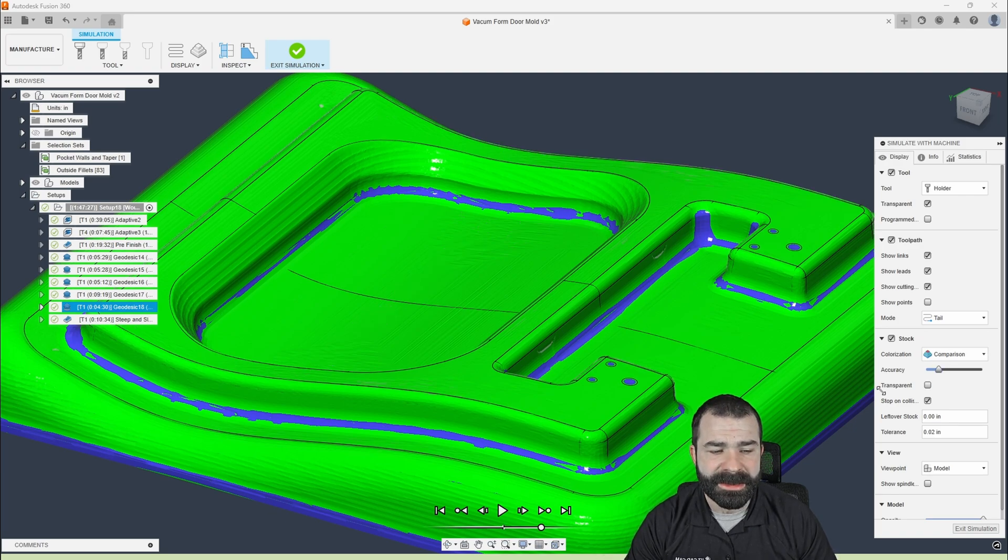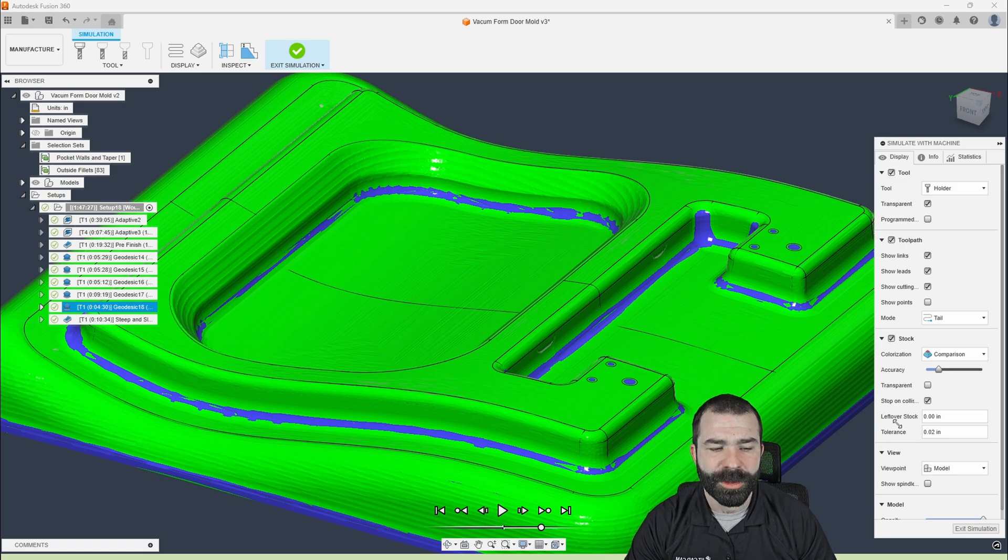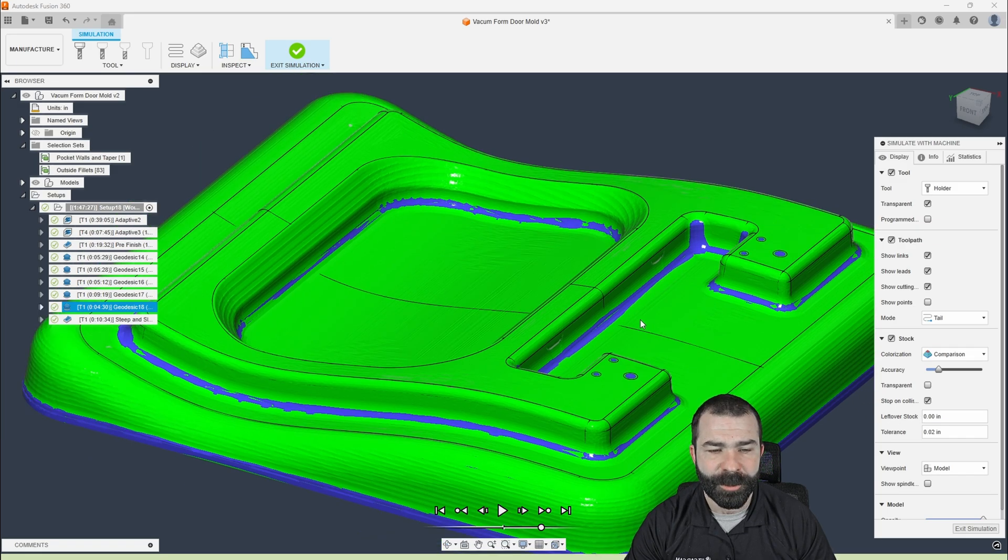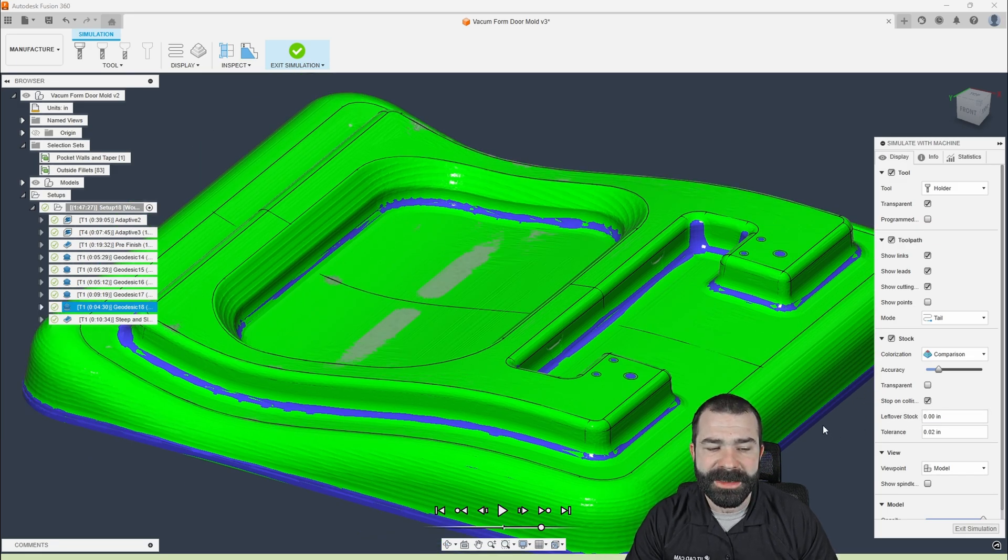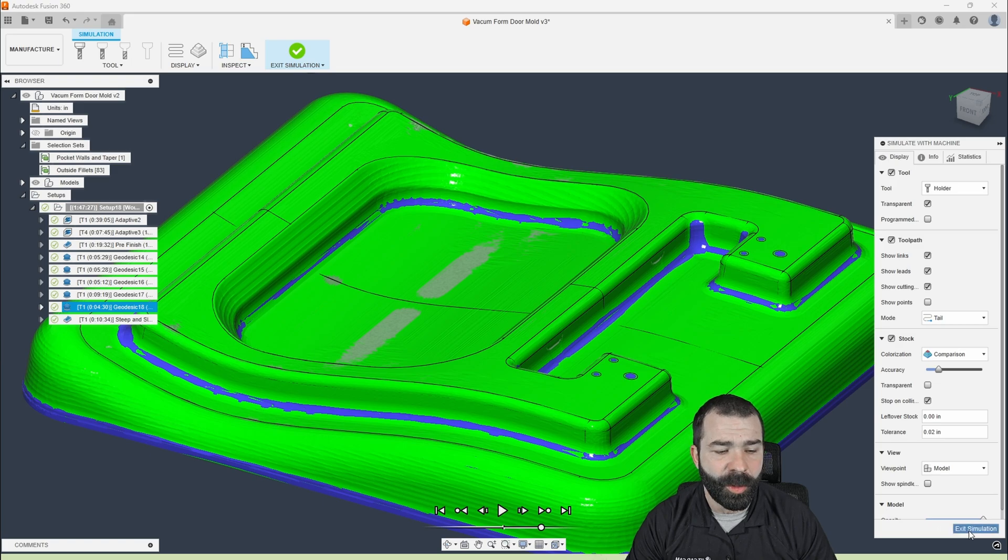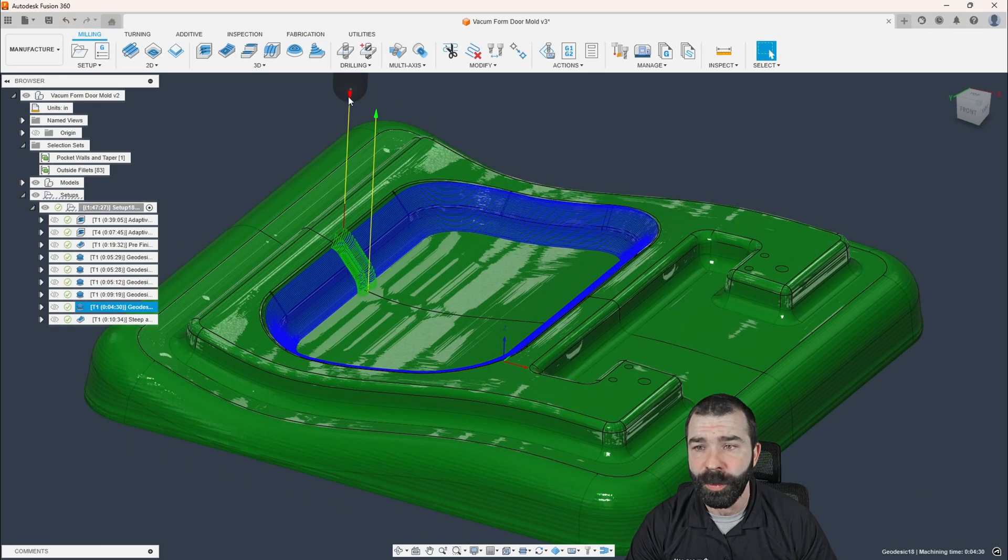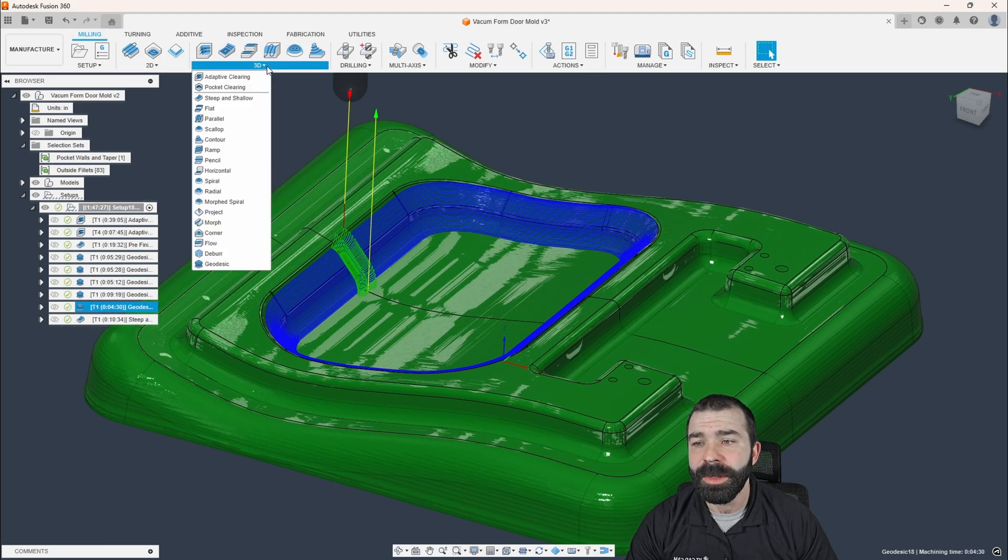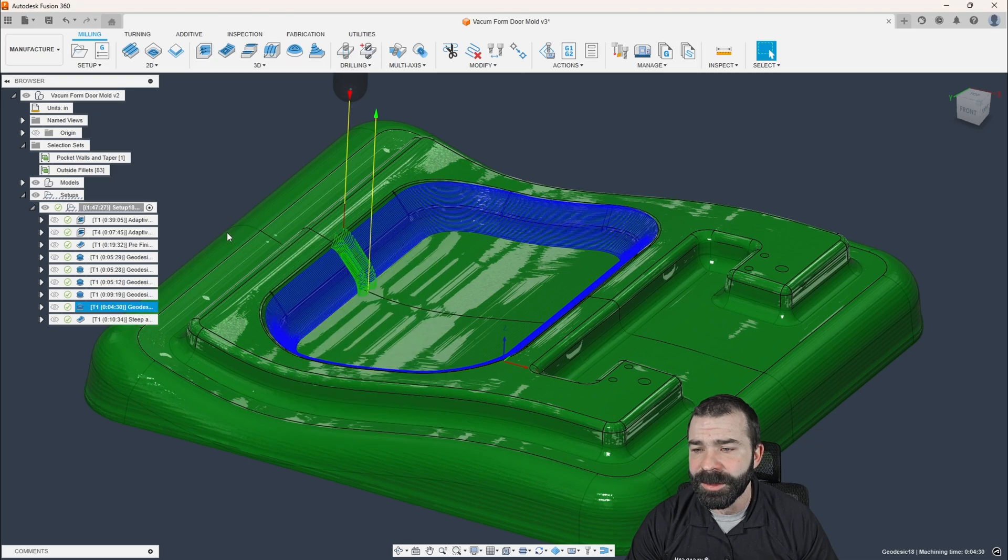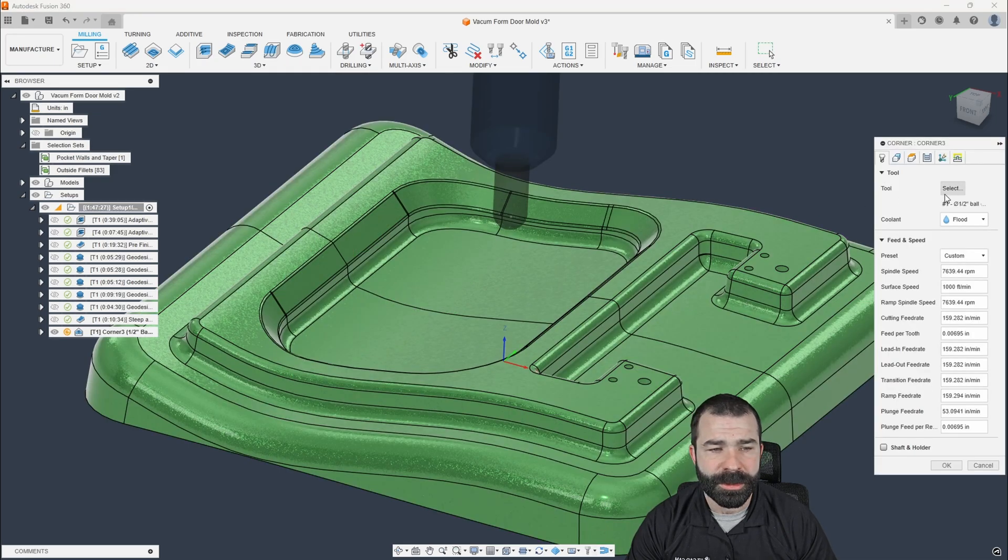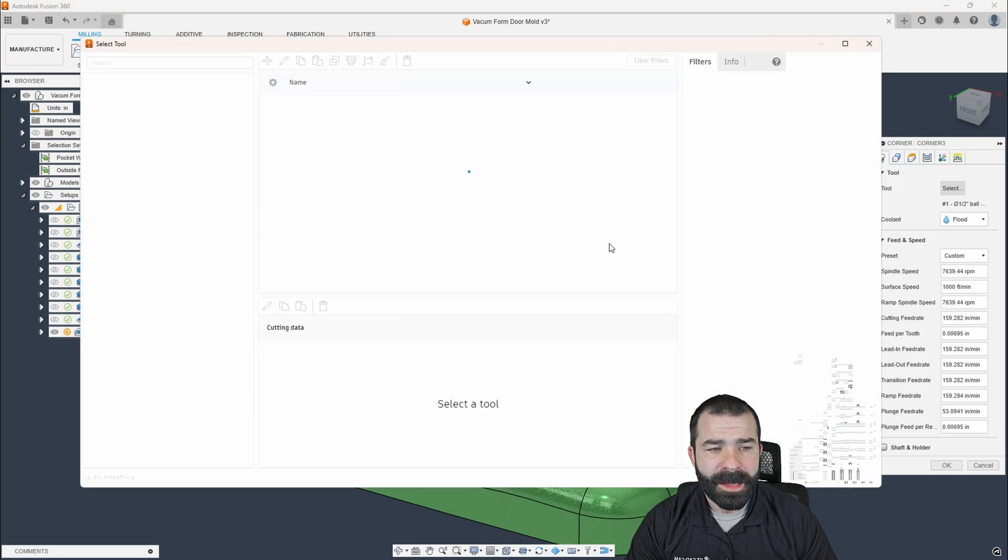Again, I have my settings set to comparison. We're looking at leftover stock. And with that all being said, we have the ability to now go back and use what's called the corner toolpath. So again, getting back inside of here, we're going to go with a corner toolpath.